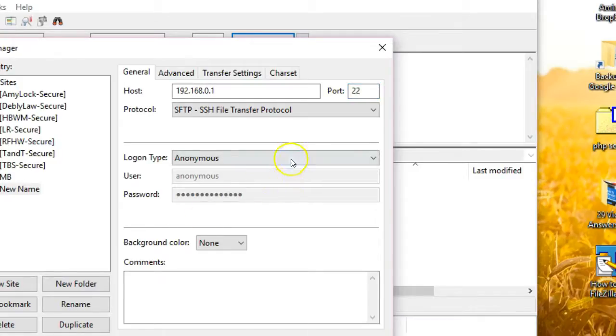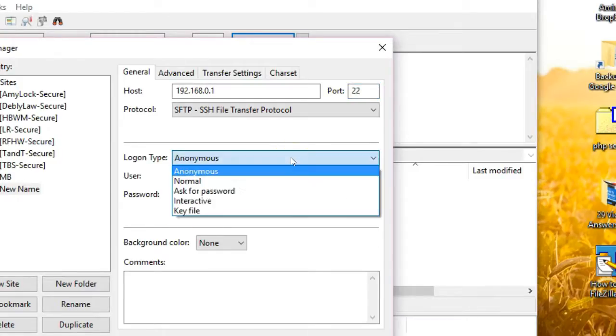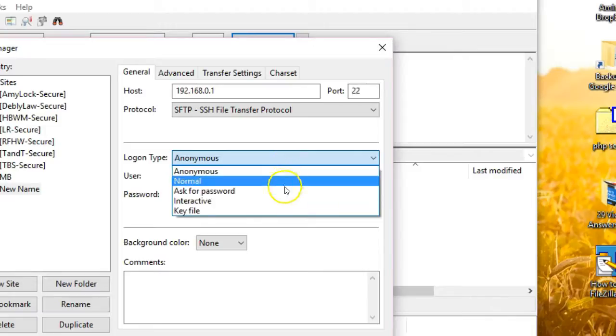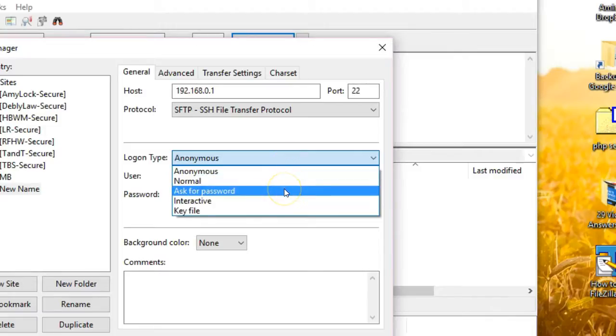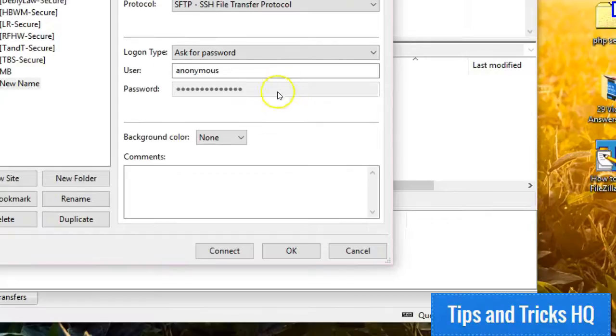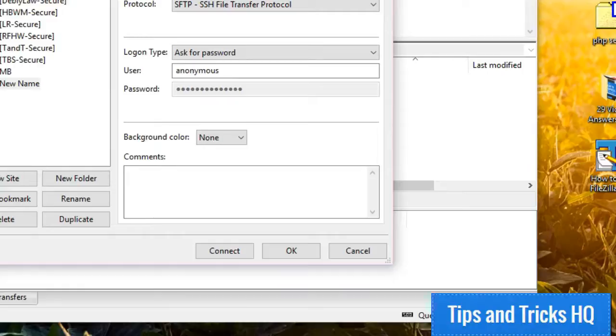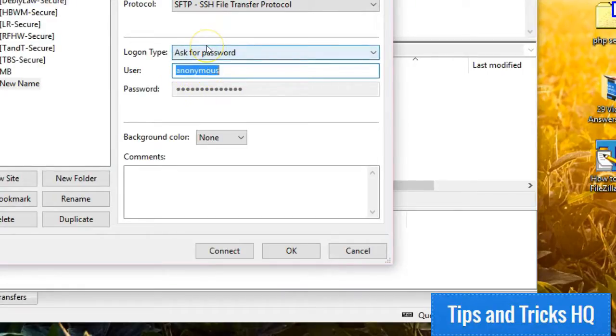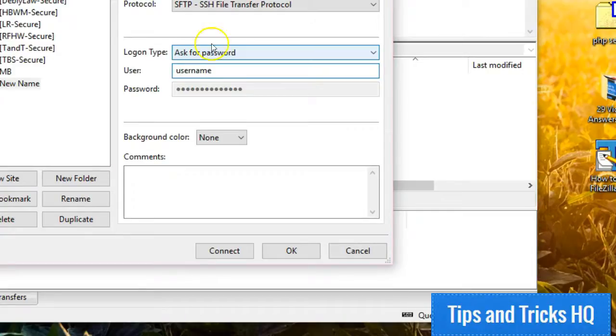For logon type, it's considered more secure to choose the Ask for Password option. You can store your password in a secure password manager. Otherwise, select Normal and allow FileZilla to store your password. Your host may have provided different options for logon type, but Ask for Password and Normal are the most common. Enter the provided username. If you chose to have FileZilla store your password, you may enter that now as well.